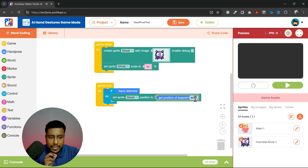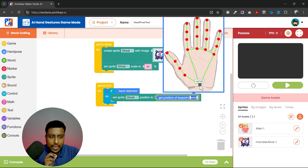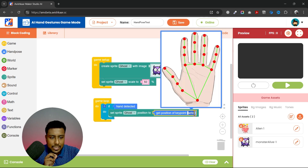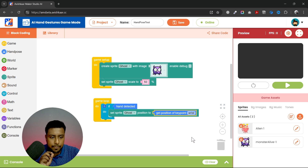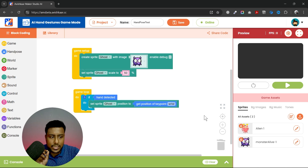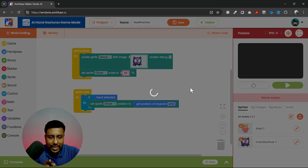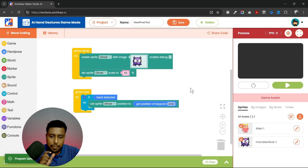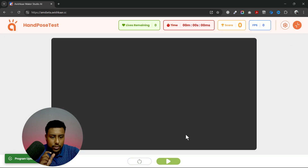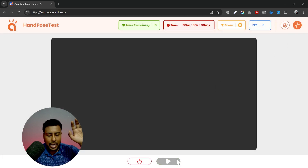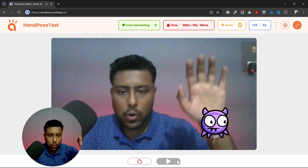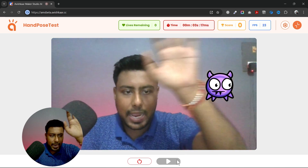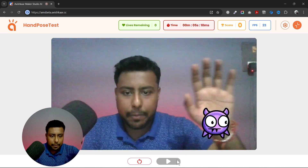I will use the block 'get position of key point: wrist'. You have 21 points on your hand, but I am choosing the wrist point. As soon as I do this, the game is ready to be played. I click on the play button and you can see I am now able to move this sprite using my hand — the sprite is tracking my hand.